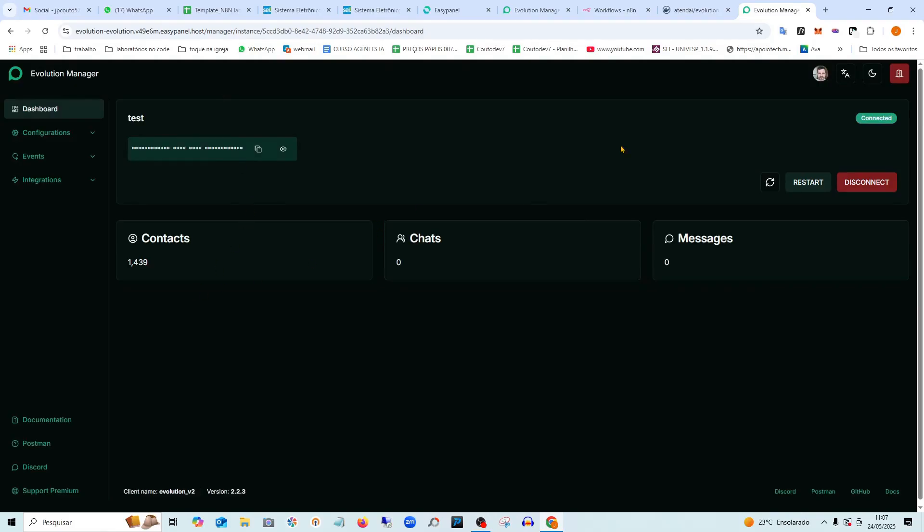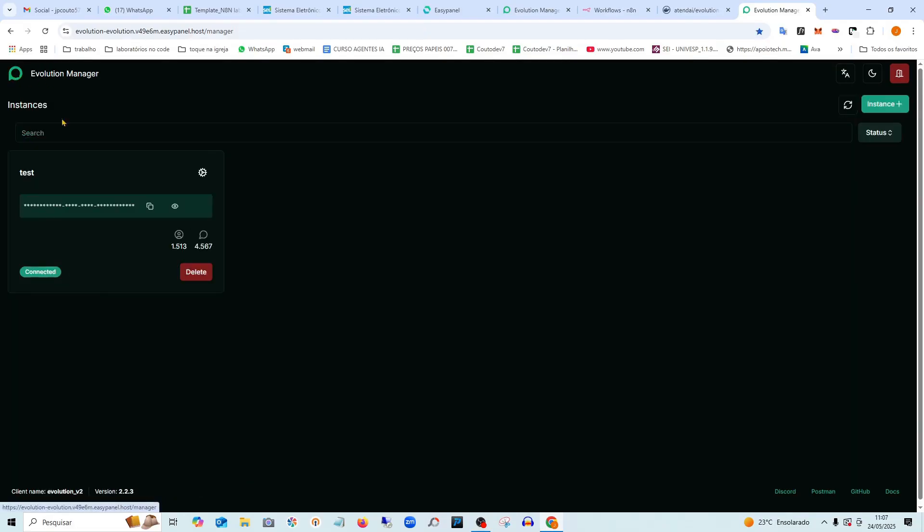Your phone will show connecting. And once it finishes on your phone, you can close this here. So it will already show up here as connected. See, it's already connected. Your WhatsApp is already connected here. Look, if you go back to the beginning, it already shows up here as connected.